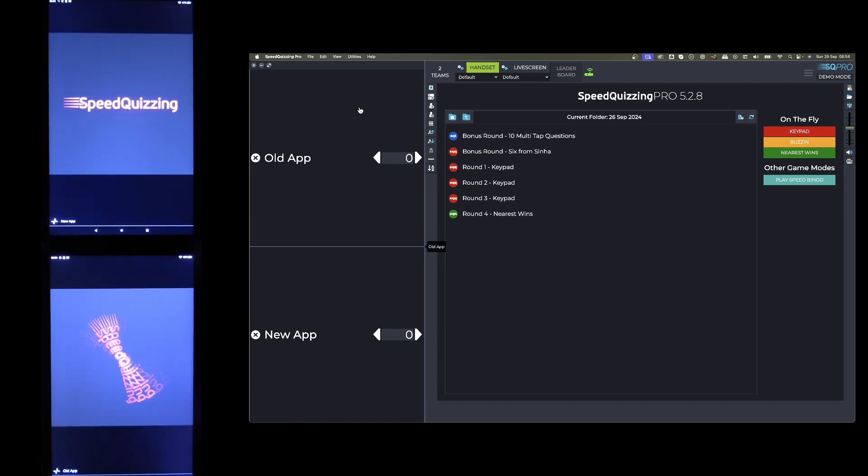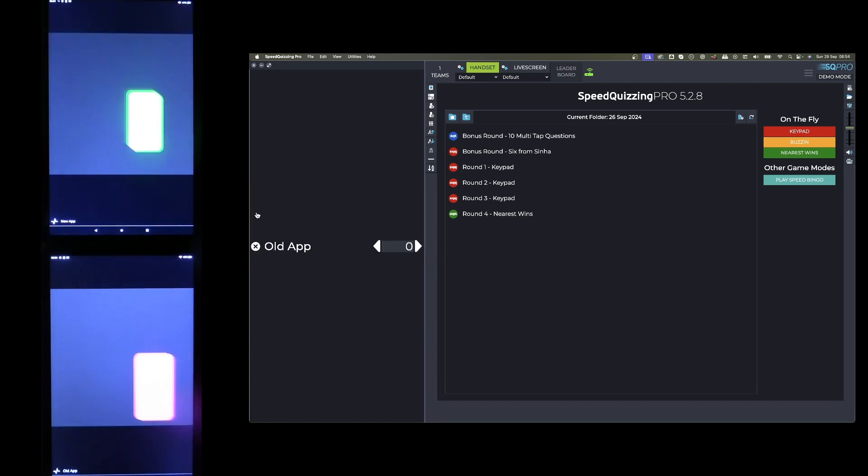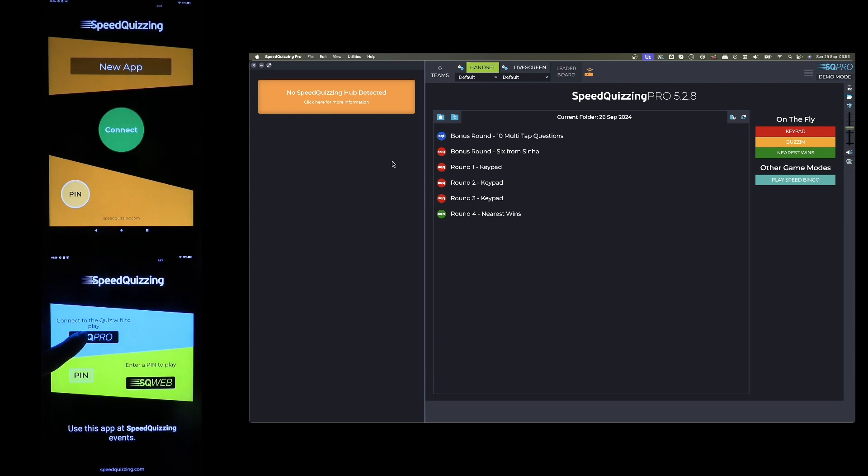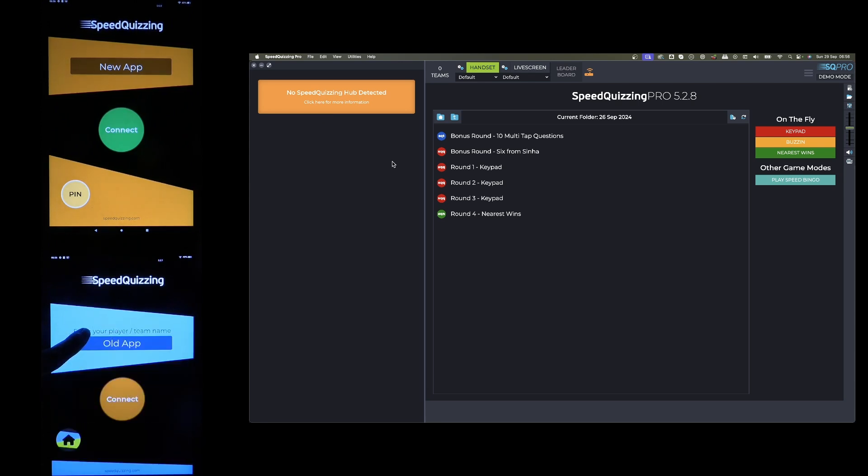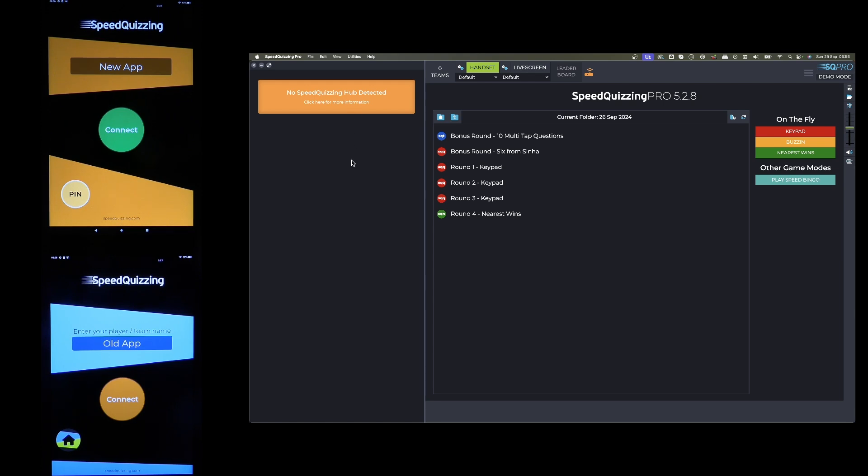I will now look at the orange mode. Now you see it says no Speed Quizzing hub detected, I'm just connected to my home WiFi. Before on the old app, if you're connected to your home WiFi, you used to have to hold down the SQ Pro logo to get it to find the connect button. On the new app, it should just find it automatically, you don't need to scan at all. We don't recommend using non-Speakers hardware, your home WiFi or installations in venues, but some people seem to be doing alright with it. If it works, it works.